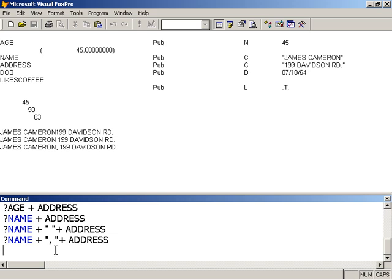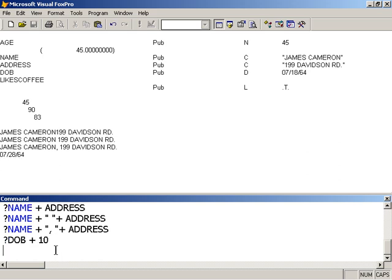For dates, we can do calculations on date. We can do additions and subtractions on date. So if I were to print date of birth plus 10 days, I would get a new date - July 28, 1964.